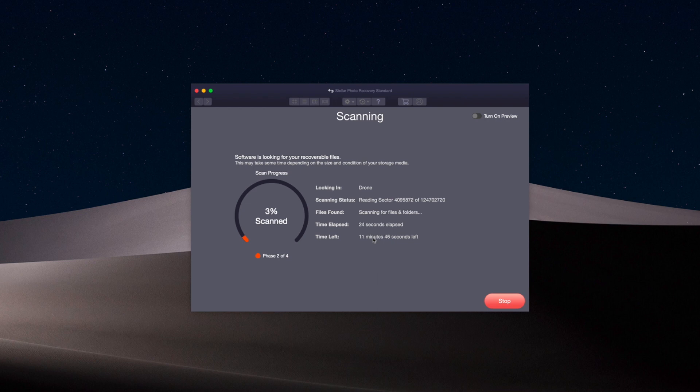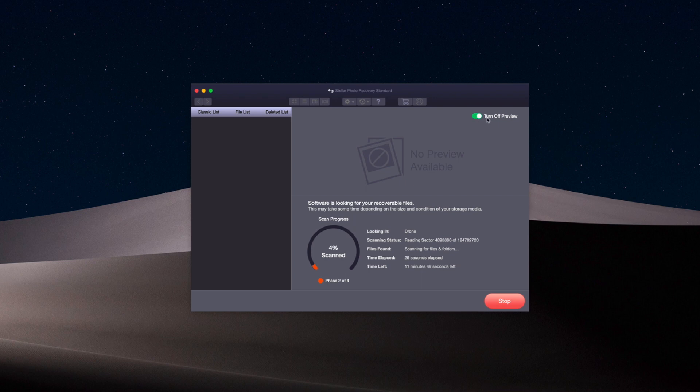While this is doing its scan, you can actually turn on a preview. If you go over here and click turn preview on, you're going to see some files pop up eventually that show what it found on the card. Let's see what it finds.